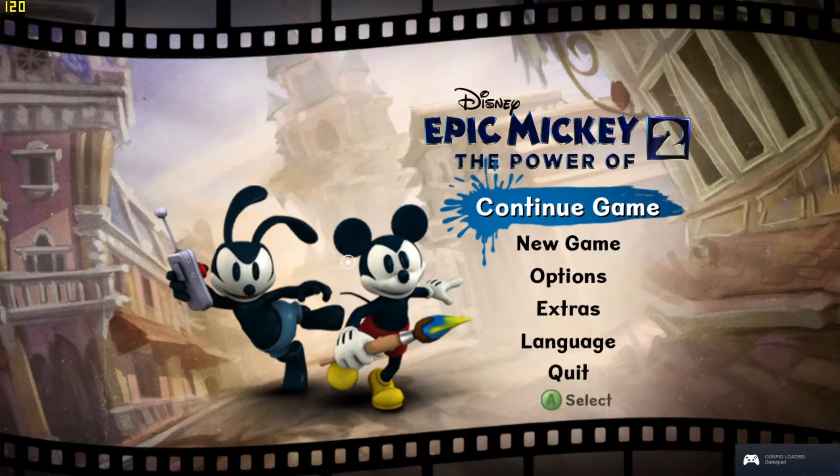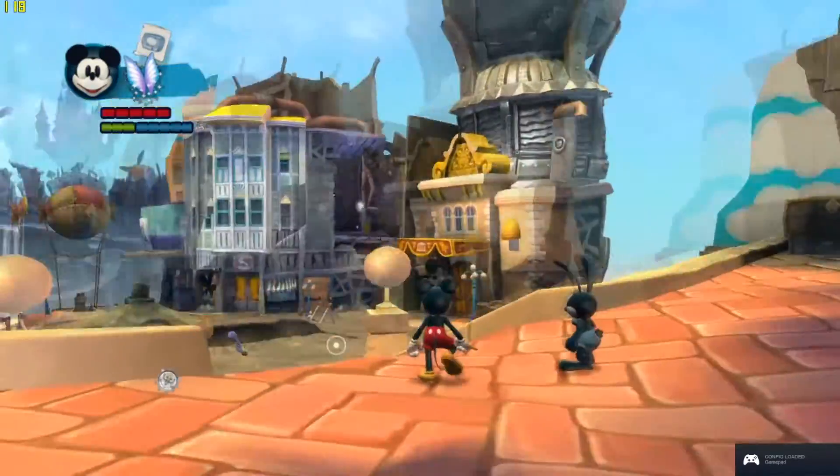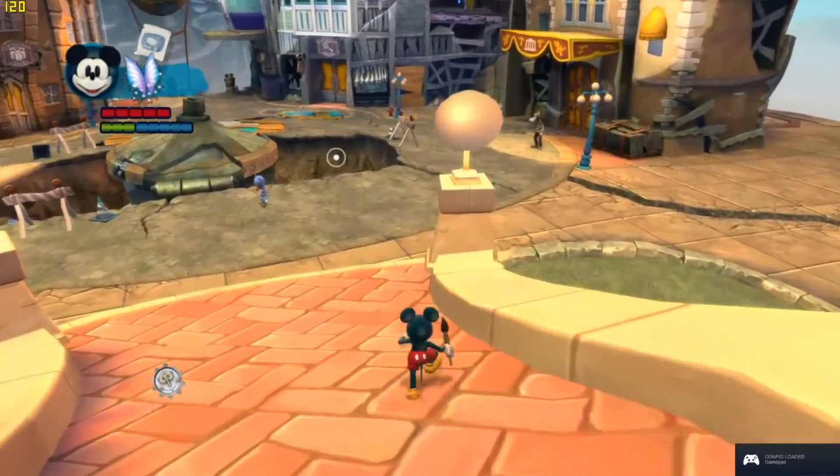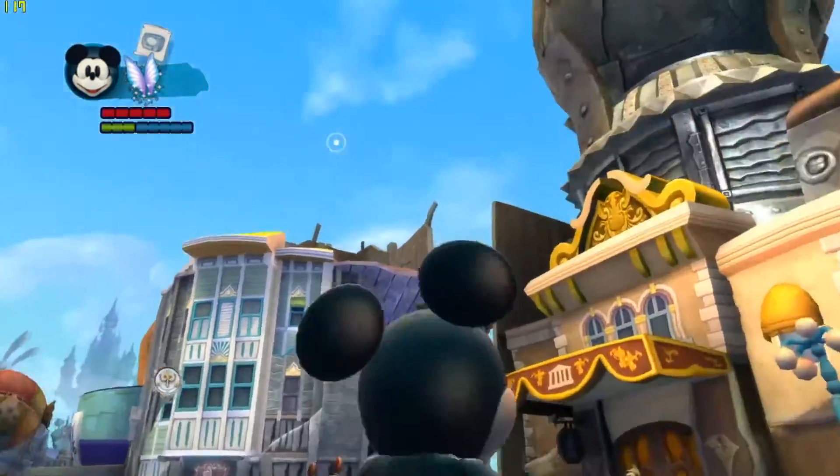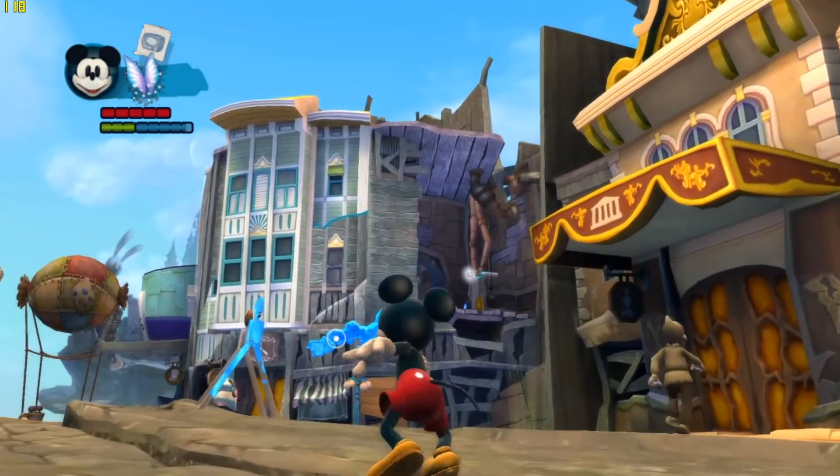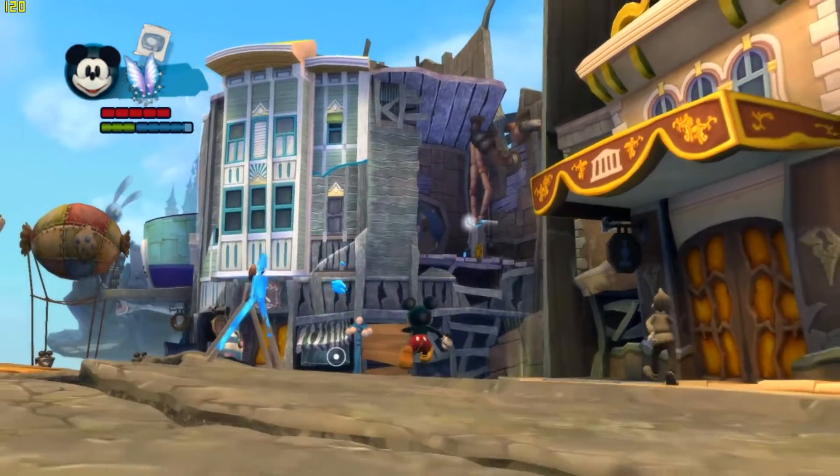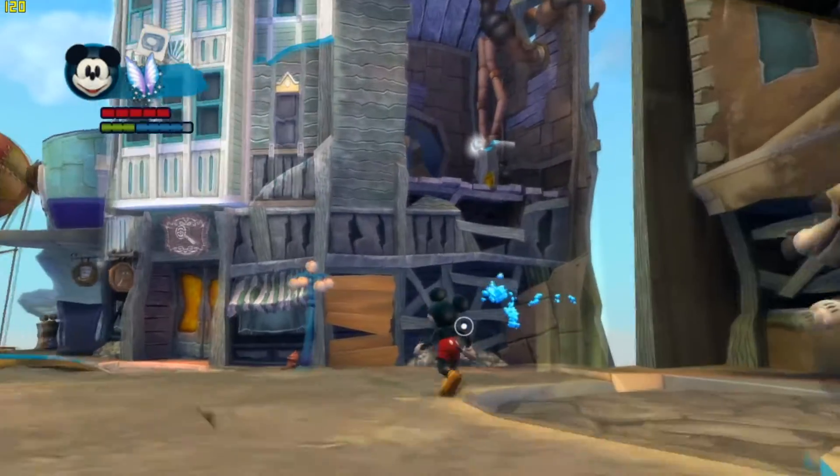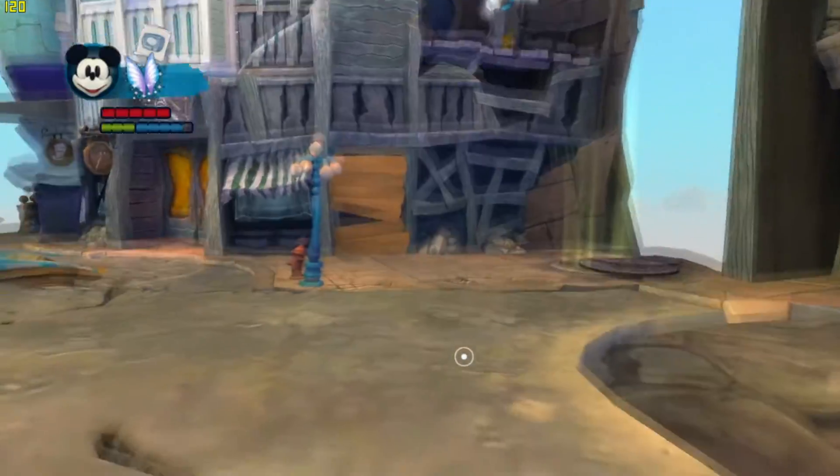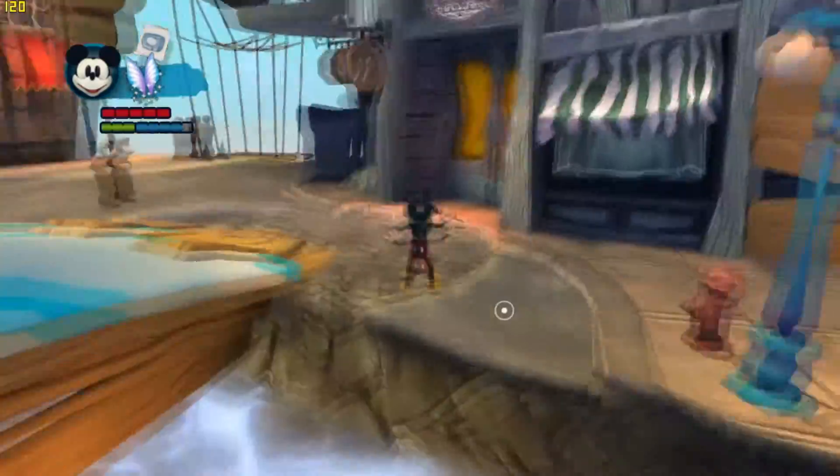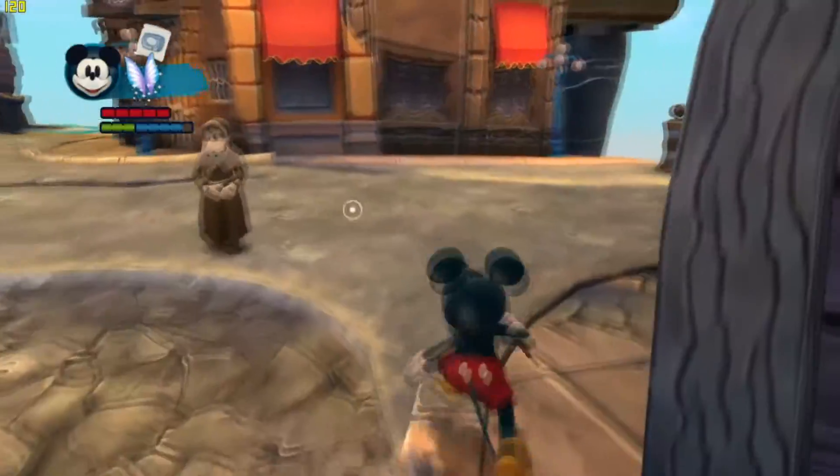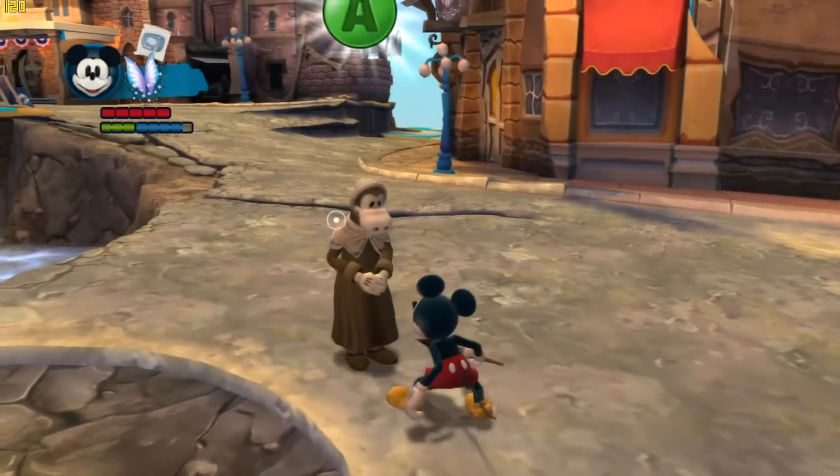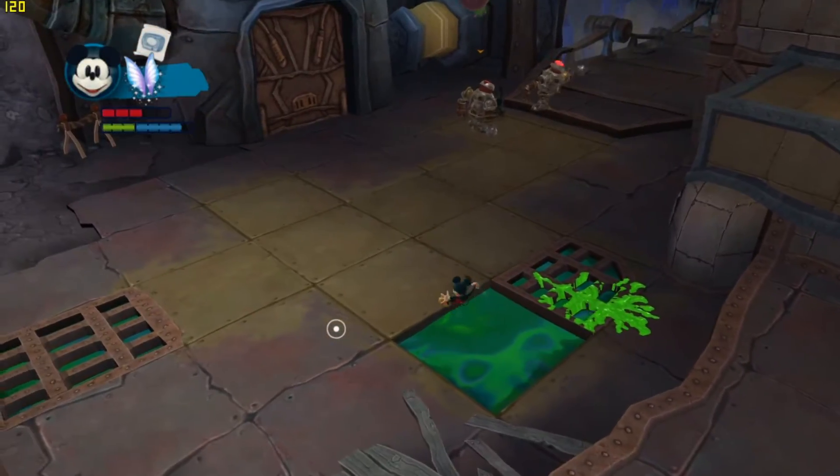Now just open Epic Mickey 2 and behold, your favorite childhood game is now running in beautiful 60fps, 1080p, 4k, 8k, Ultra HD. Now probably a good time to talk about the glitches.